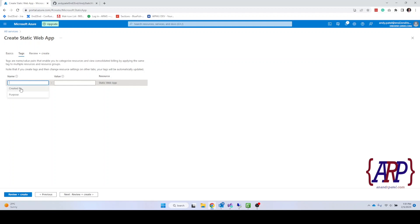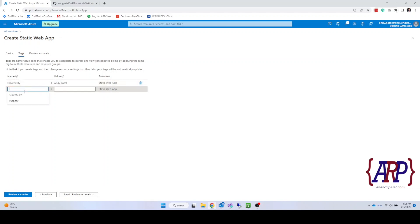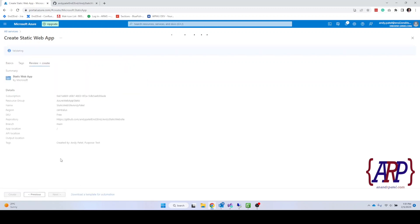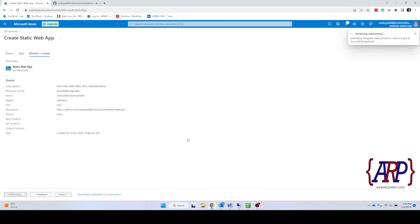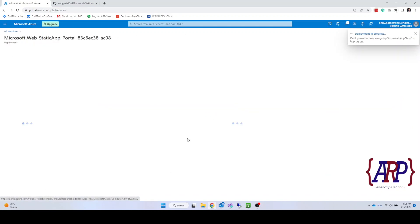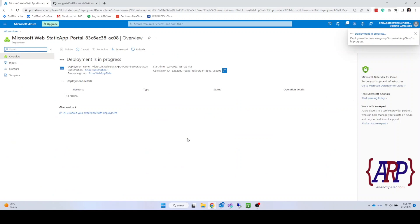In tags as we have already done, we'll do create by and purpose. Click on test and then click on next review. Now we are reviewing that everything that we selected is correct. And then we click on create and it's going to take a few minutes to go ahead and do the deployment of the static website.